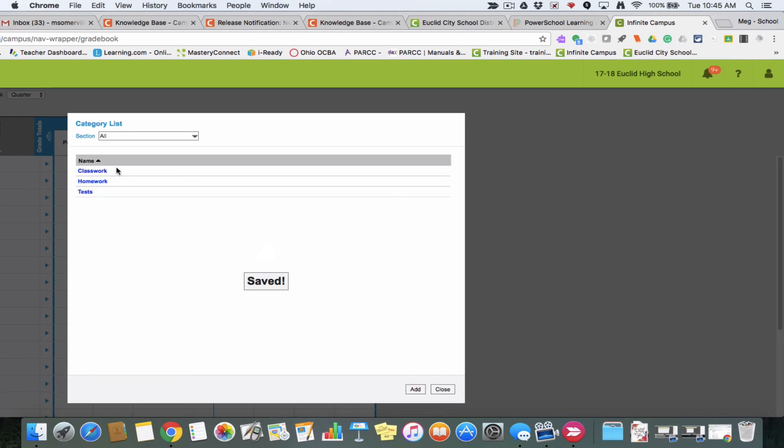Now I have all my categories set up. When I go to add assignments, it's going to ask me which category I want it to fall in, and I'll just choose whichever is applicable and it will show up for all of my classes.